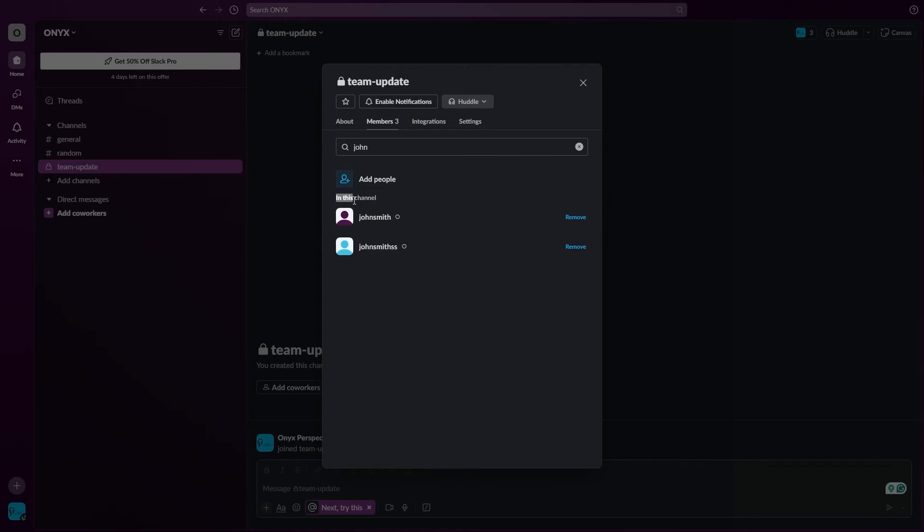And now you can see the members are added to your channel. Once you're done adding members, just close this.